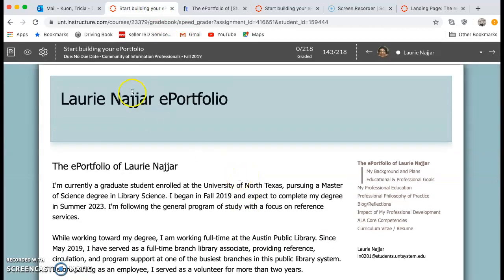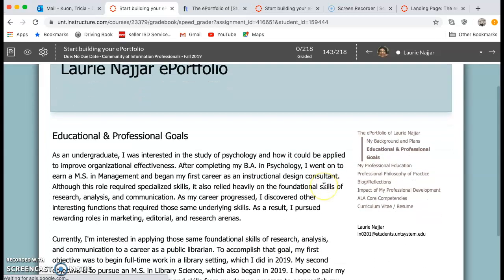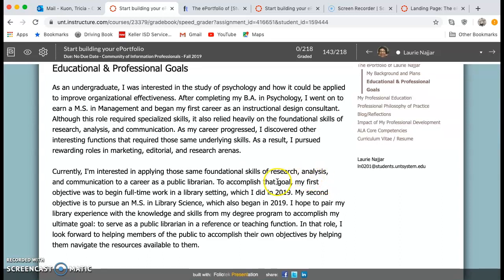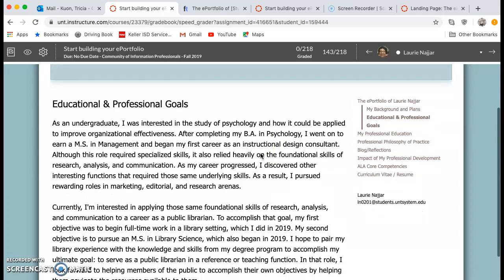Let's take a look at Lori's educational and professional goals. She's talking about her past, and your past is partly how you get to where you are — it's completely appropriate to think about your past. With these goals, you can write them in paragraph form or in bullet form — this is a personal choice, and as long as you provide the information, the way you provide it is up to you. She's going to talk about some of her foundational skills in research, analysis, and communication, and her goal to become a public librarian and work full time in a library setting. You can read this on your own, but you can see she's laying out what her goals are and how they're guiding her into her future — that's what we want you to think about in this section.